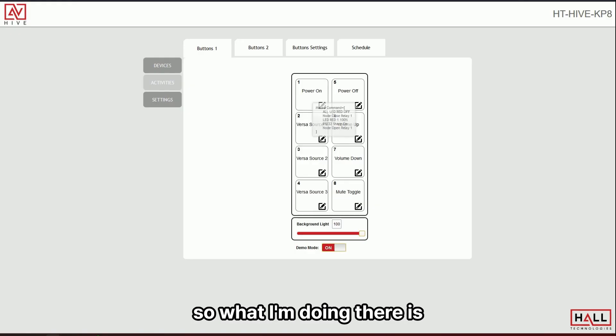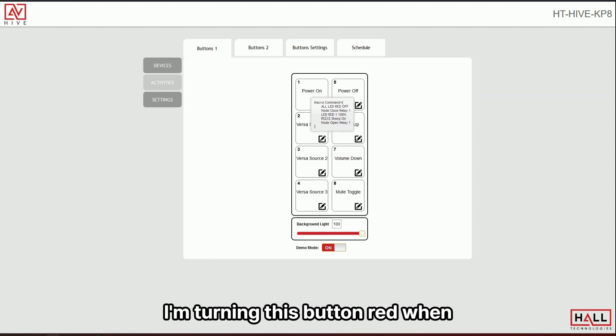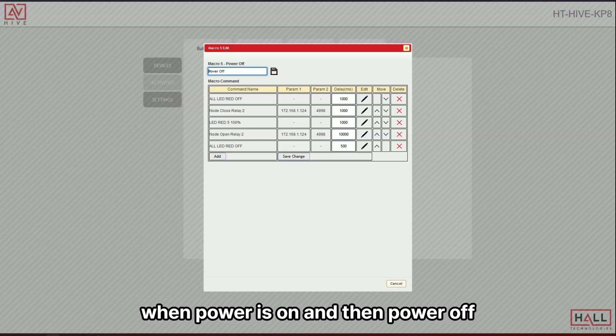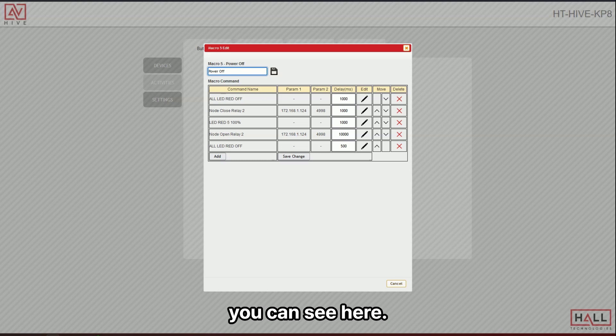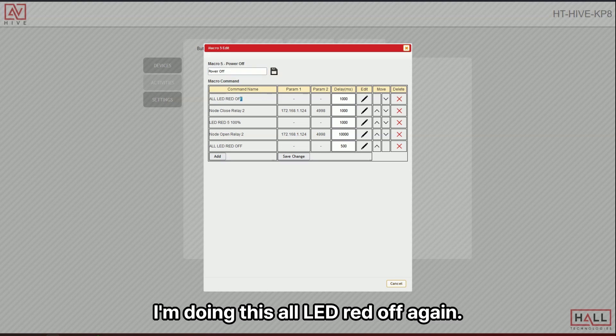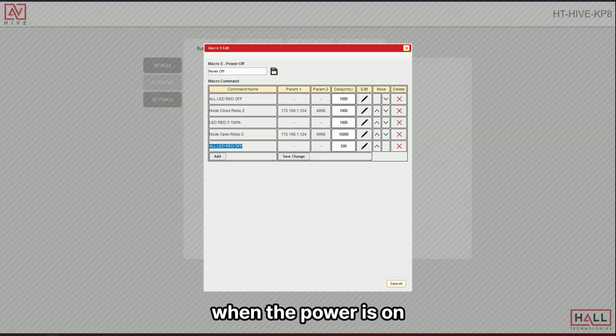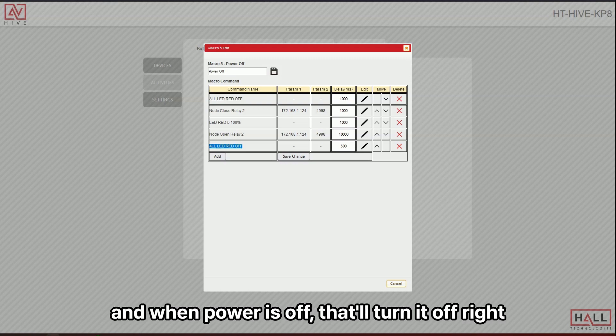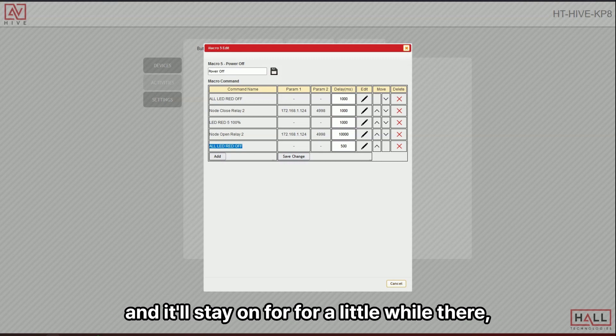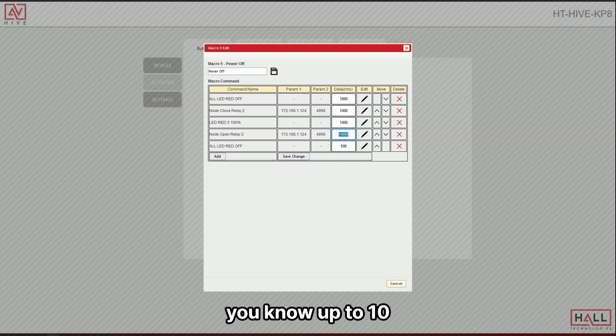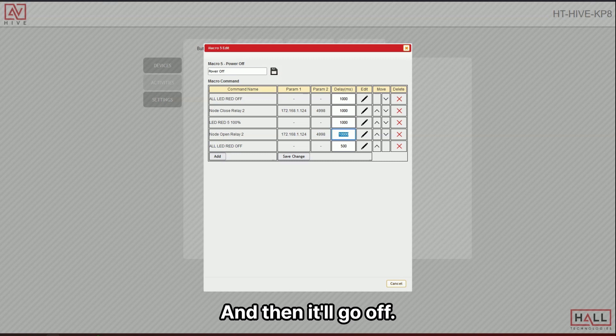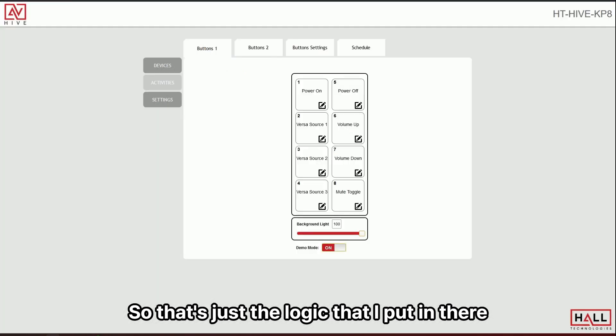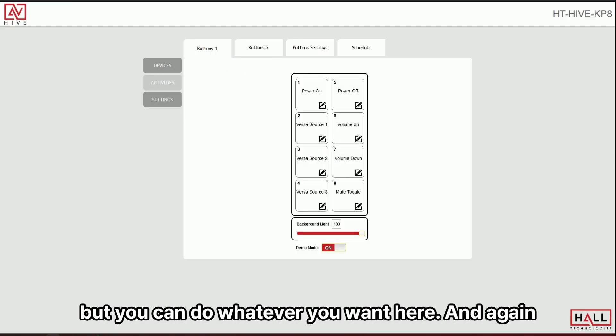So what I'm doing there is I'm turning this button red when power is on and then I'm power off. You can see here I'm doing this all I'm doing offing. So basically, when the power is on, there'll be a red button on and when power is off, that it'll turn it off. Right. And it'll stay on for a little while there, you know, up to 10, 10 seconds and then it'll go off. So that's just the logic that I put in there, but you can do whatever you want here.